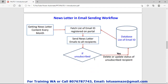Next is the newsletter email sending workflow. Suppose a company sends a newsletter to its clients every month. First, the system gets the content and fetches the list of email IDs of the clients.